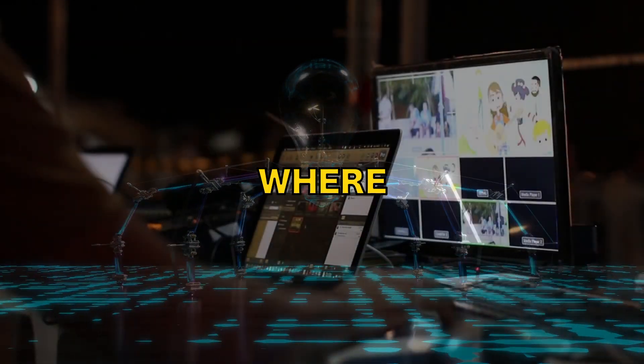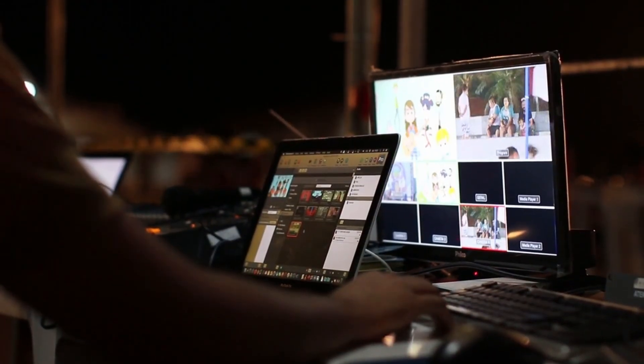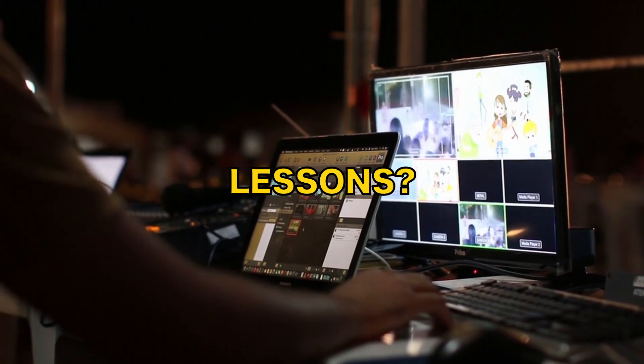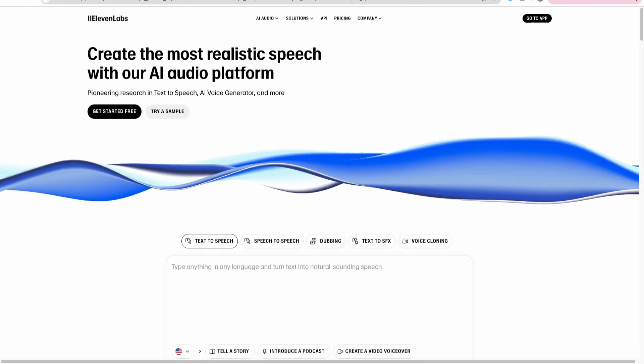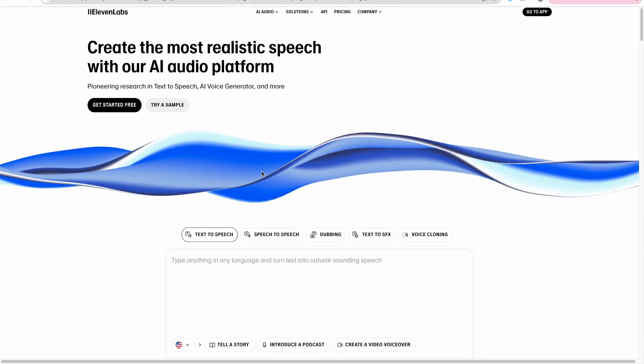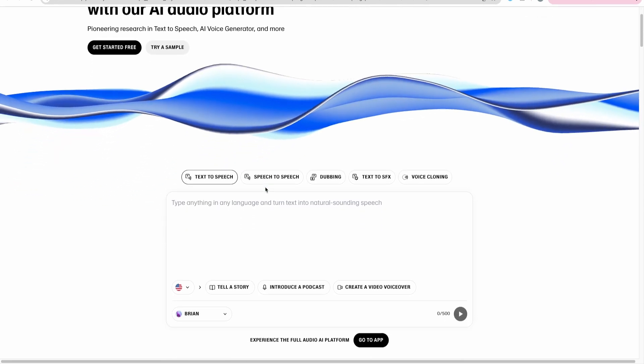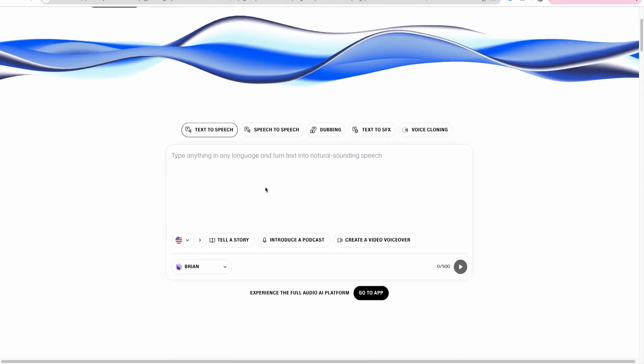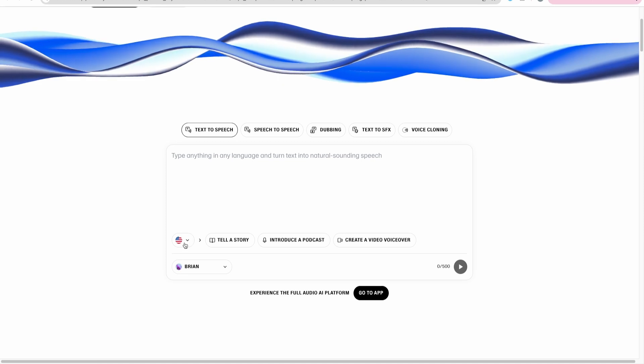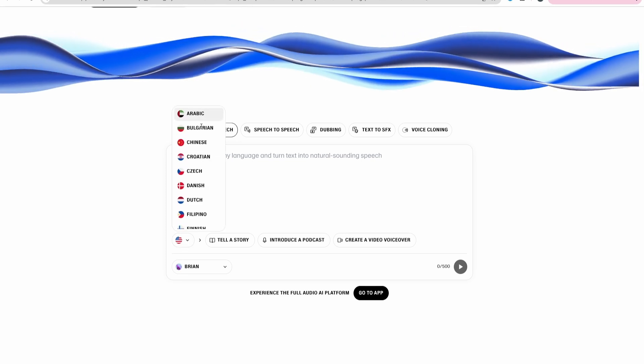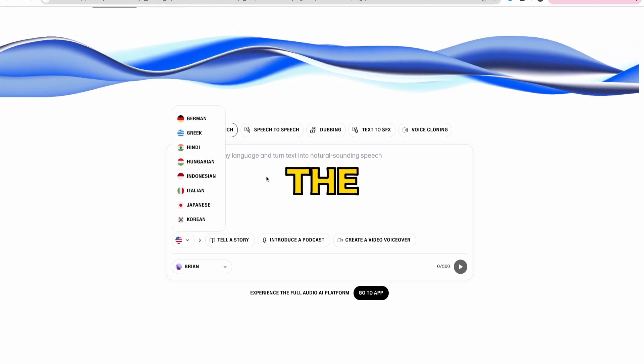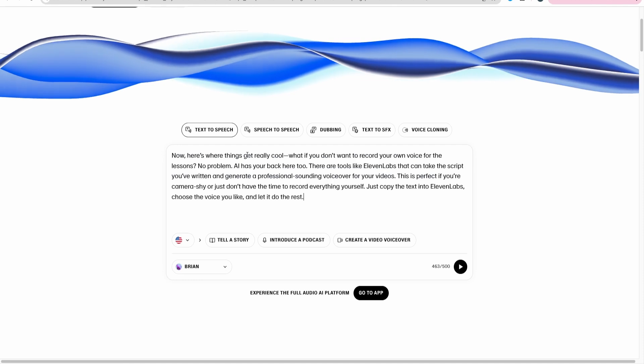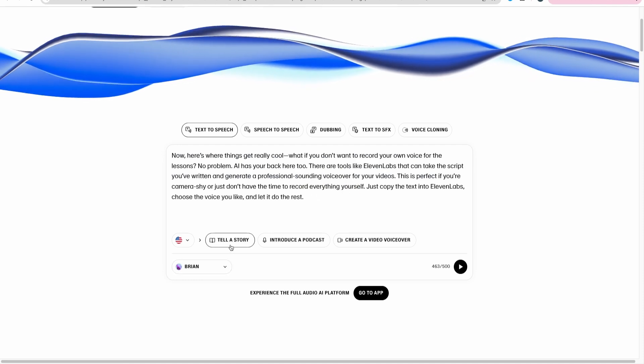Now here's where things get really cool. What if you don't want to record your own voice for the lessons? No problem. AI has your back here too. There are tools like Eleven Labs that can take the script you've written and generate a professional sounding voiceover for your videos. This is perfect if you're camera shy or just don't have the time to record everything yourself. Just copy the text into Eleven Labs, choose the voice you like, and let it do the rest.